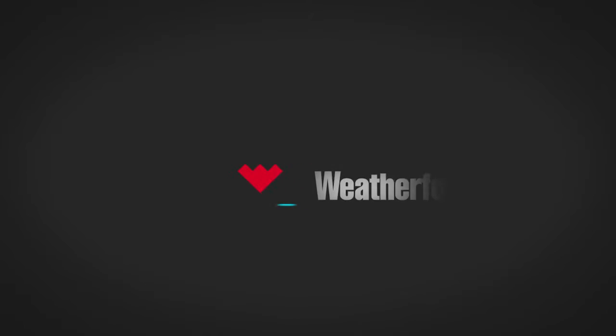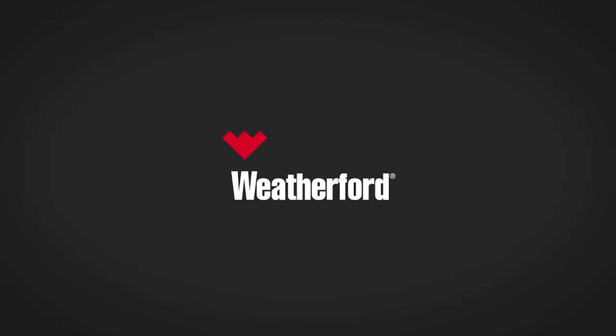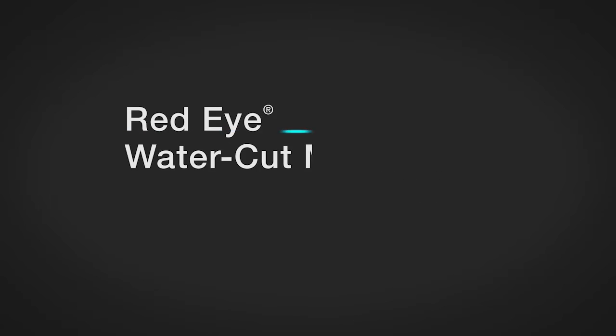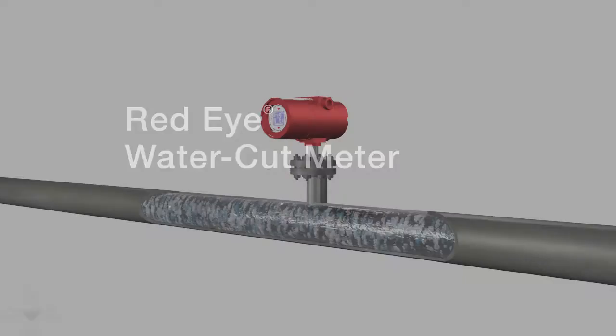Water cut is one of the most important indicators of well performance, and the Weatherford Red Eye Water Cut Meters excel in real world conditions, such as flow lines with solids, entrained gas, and varying salinity where traditional meters struggle.